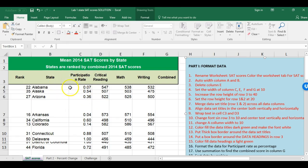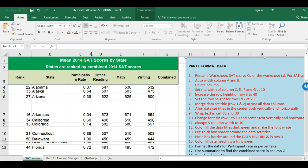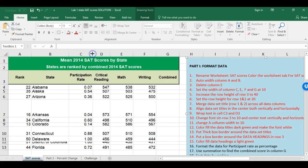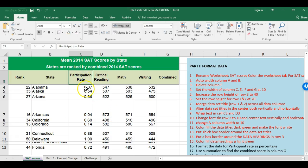Looking at the data, one small tweak: the 'Participation Rate' heading looks a bit cramped. I go between columns C and D to get the double arrow, hold my mouse and move just a little bit, and now that looks much better.